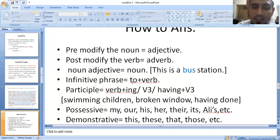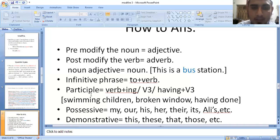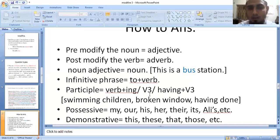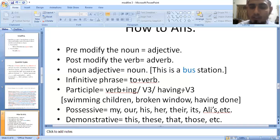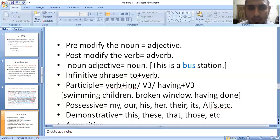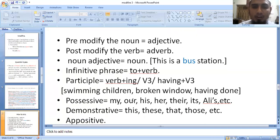If you have an infinitive phrase, you will use 'to + verb' (V1). If you have a participle, you will use V5 (present participle). If you have a past participle, you will use V3. And if you have a perfect participle, then you will use 'having + V3.'